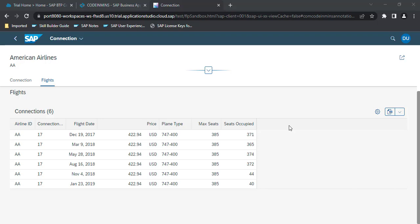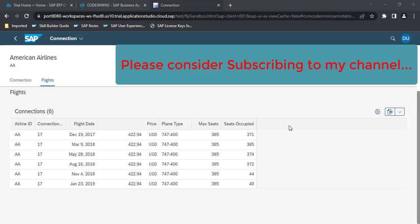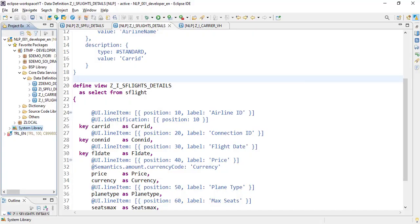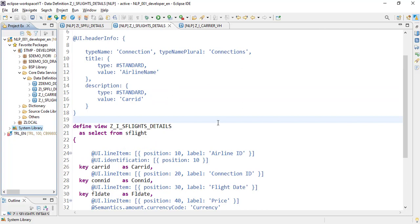In this video we will be adding a chart on a table which will be based on the max seat available in the aircraft and the seat occupied. Let's start. To add a chart onto a table we have certain UI annotations available.